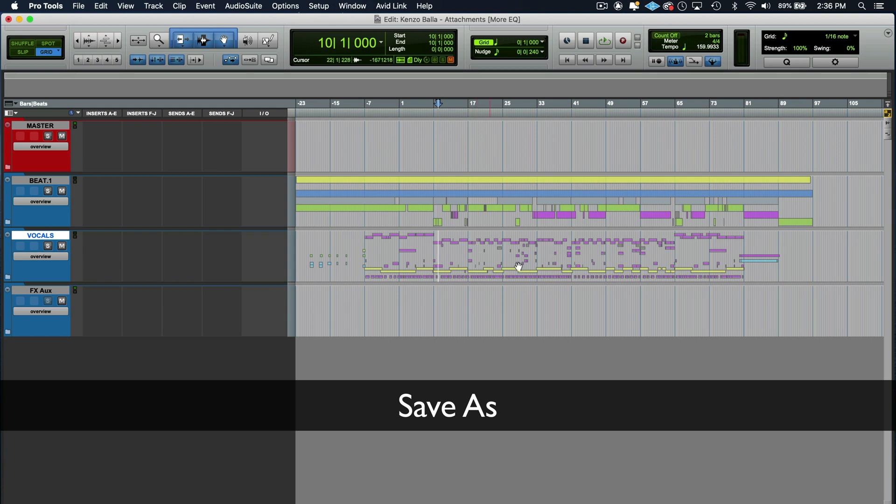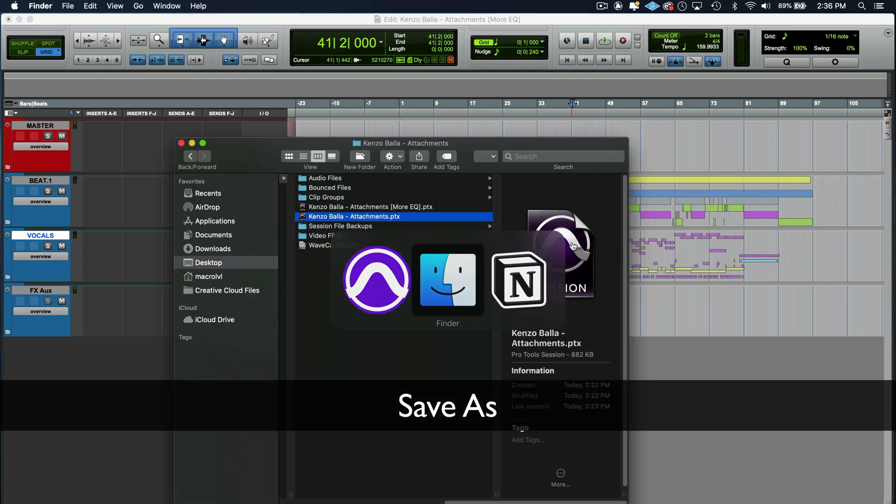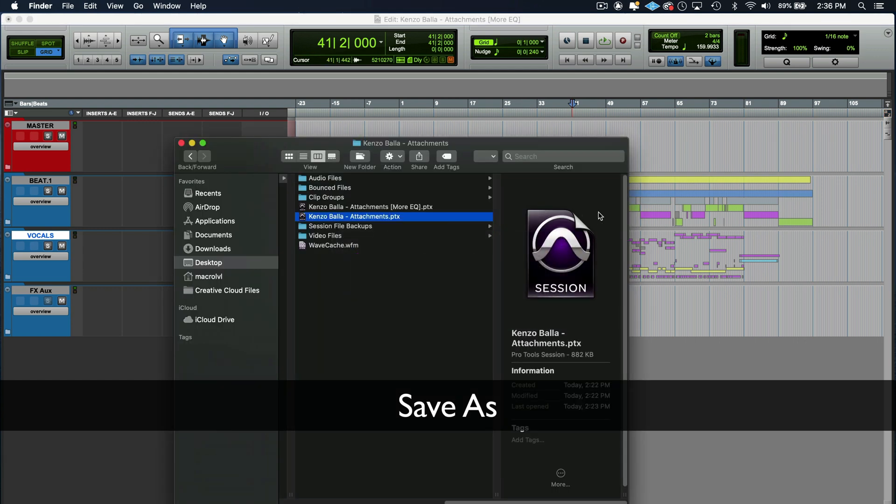For you to undo everything you've done, it's going to be a headache. You're probably not going to get it back to the place that you were. So a save as is to protect you the way I use it. A save as is to protect you from yourself.